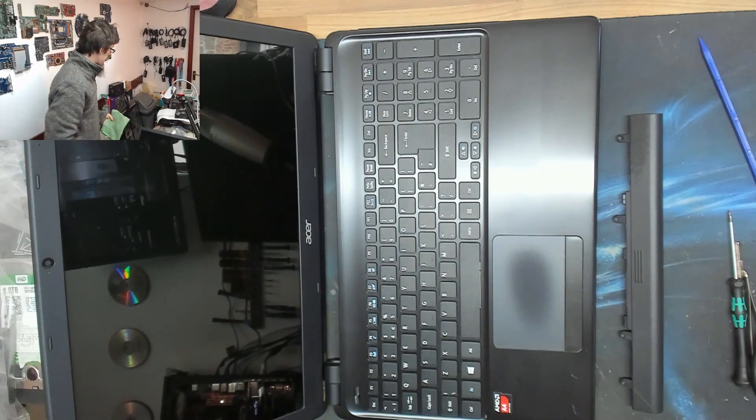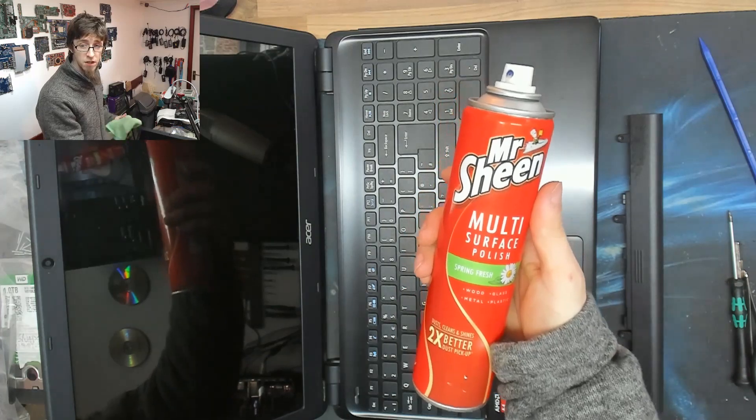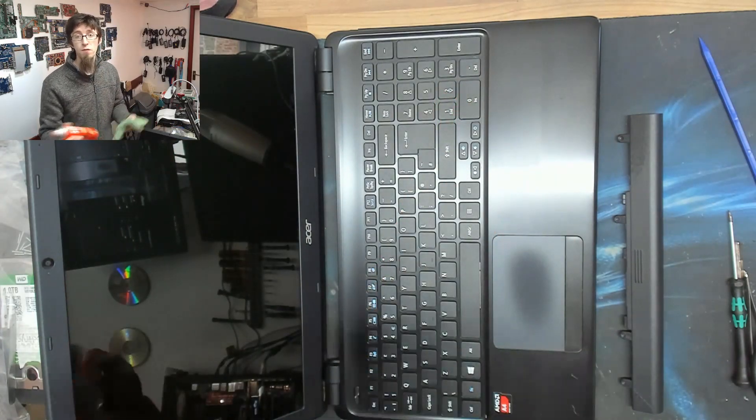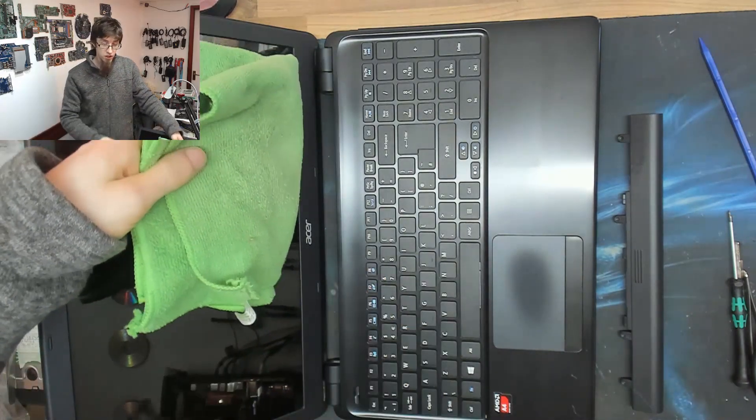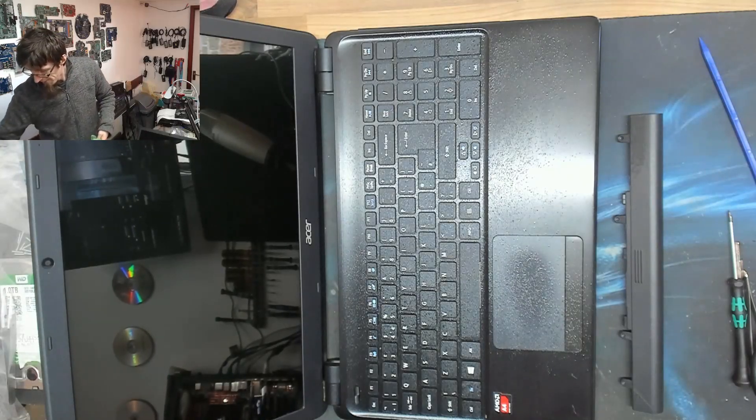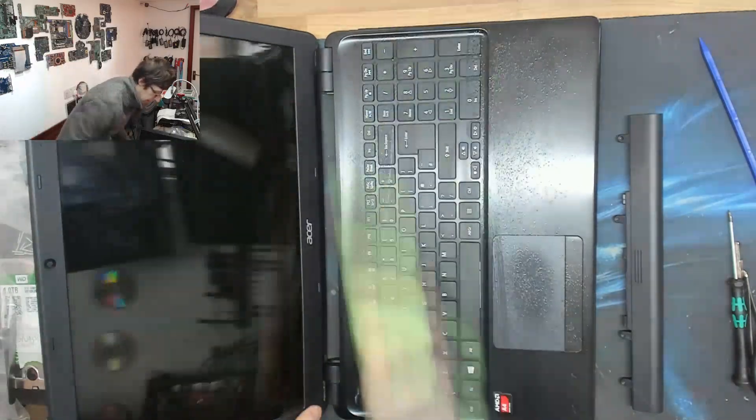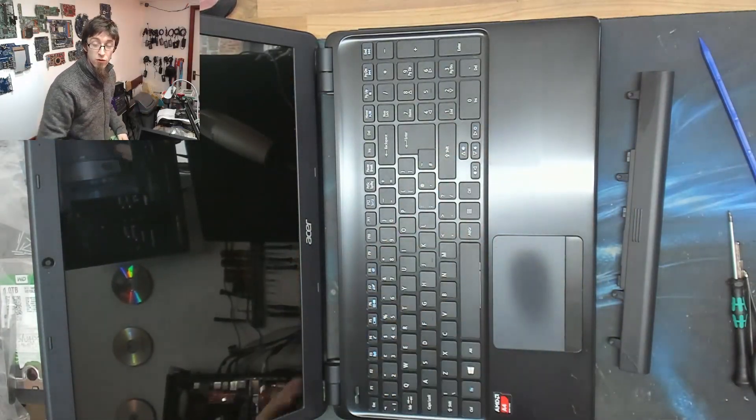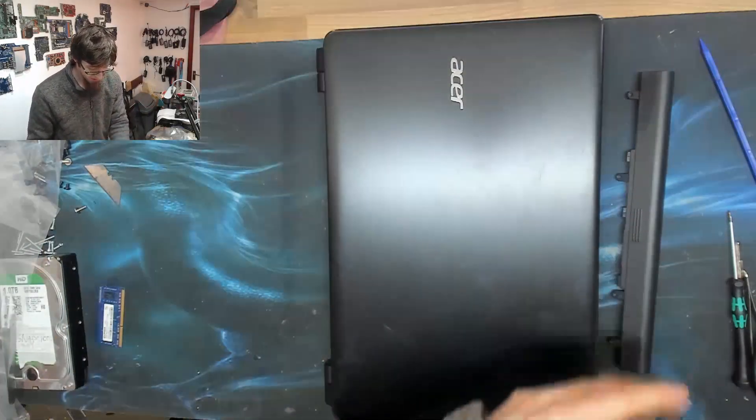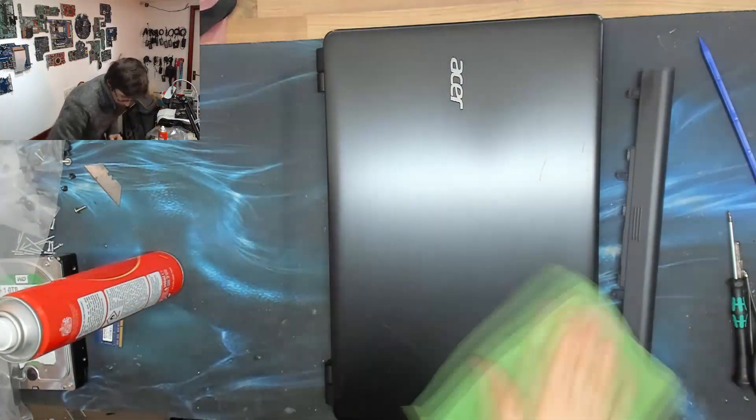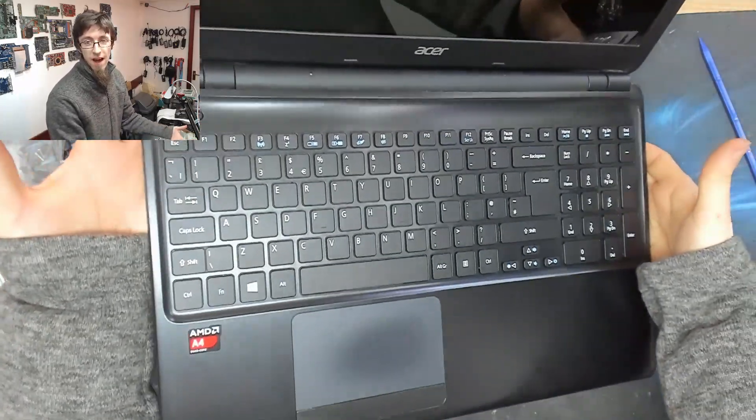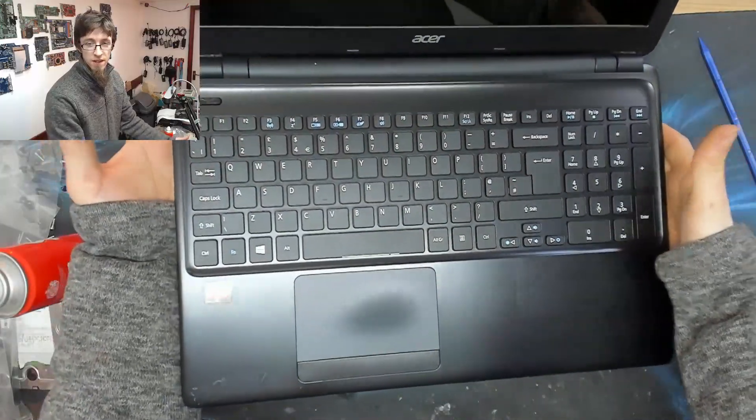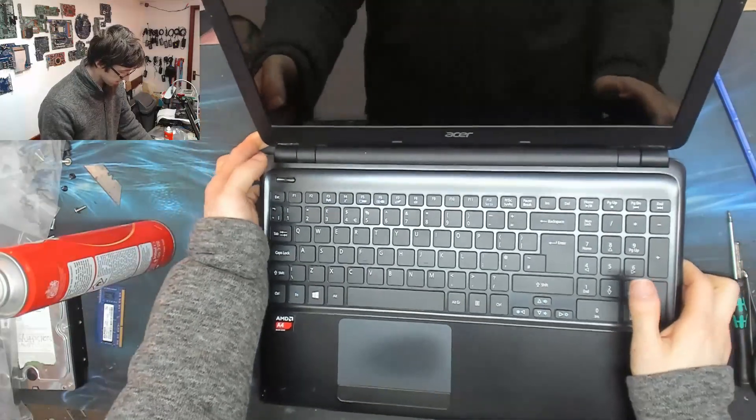And, finally, I'm just going to finish up with a bit of Mr. Sheen multi-surface polish for coffee tables and things like that. Don't use this on the LCD. Just onto the body of the laptop. Now the laptop's lovely and smooth, and it smells nice, too. There we go. Look at that. Like I bought one. Except for that scratch down there, but ignore that. Pretend that scratch isn't there. Lovely.